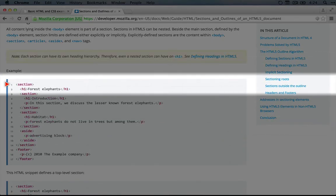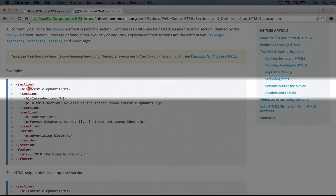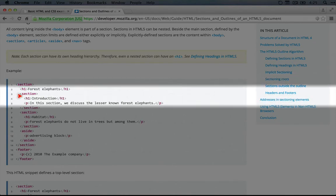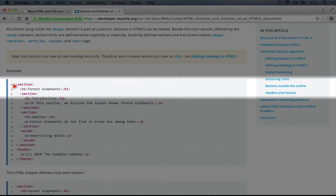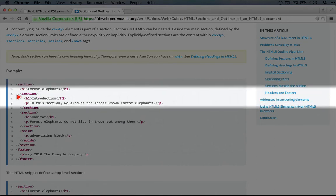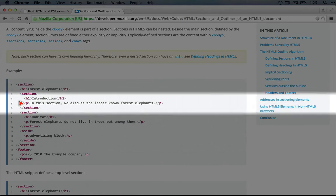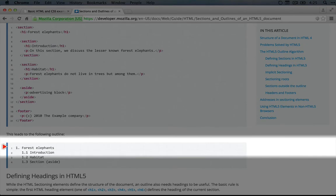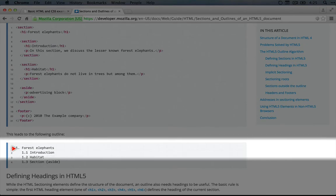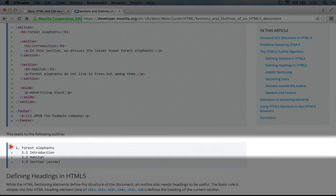So here we have a section, and then within this section, we have a heading, and then we have sections within that section. Each section has a heading and some content. If we scroll down, it shows us what the outline that would lead to would be.